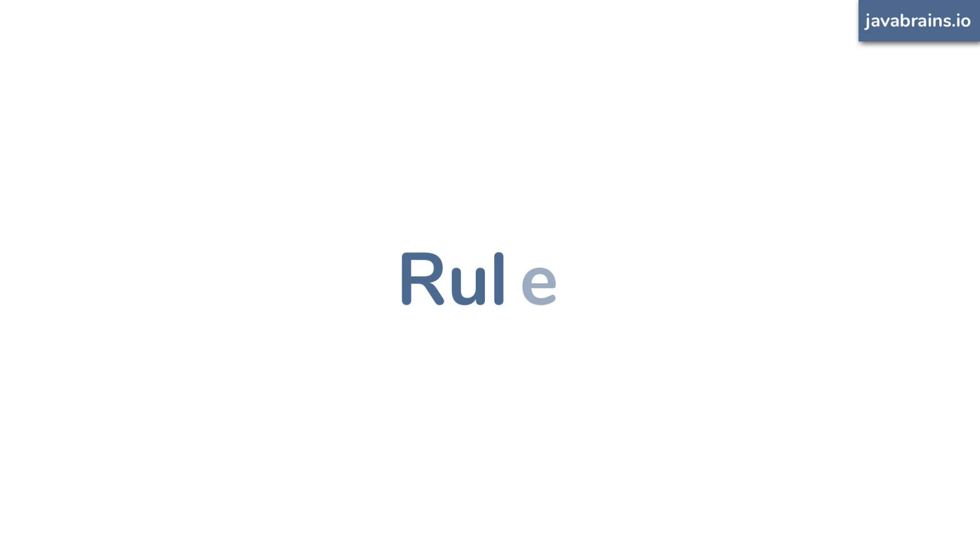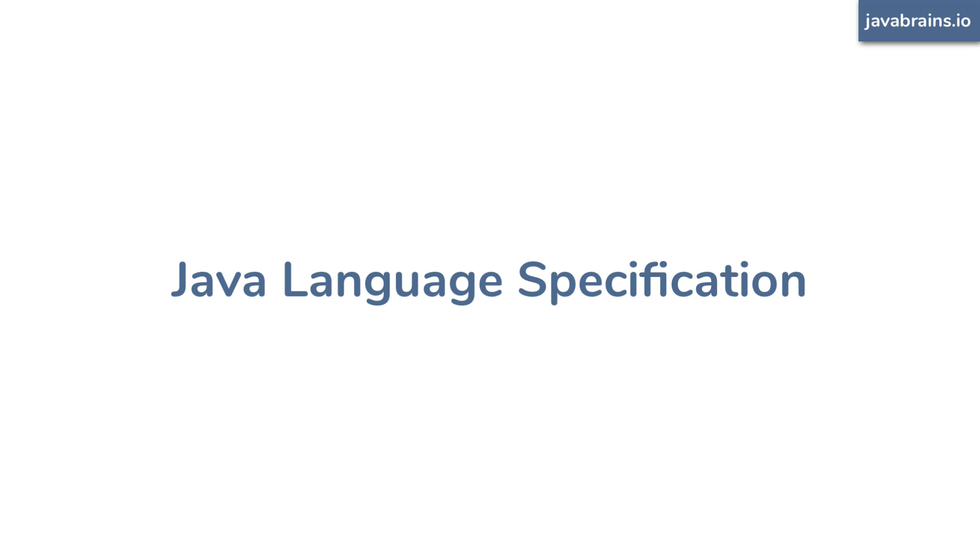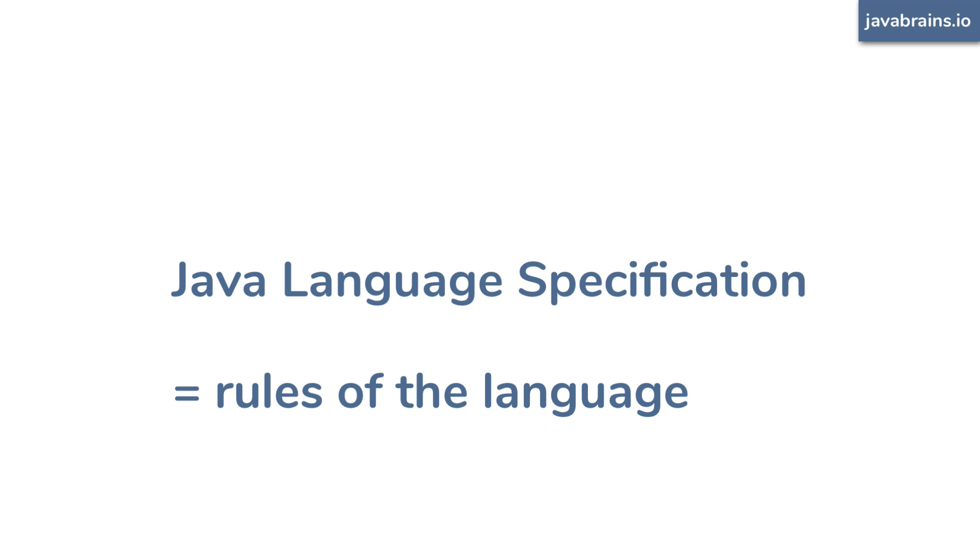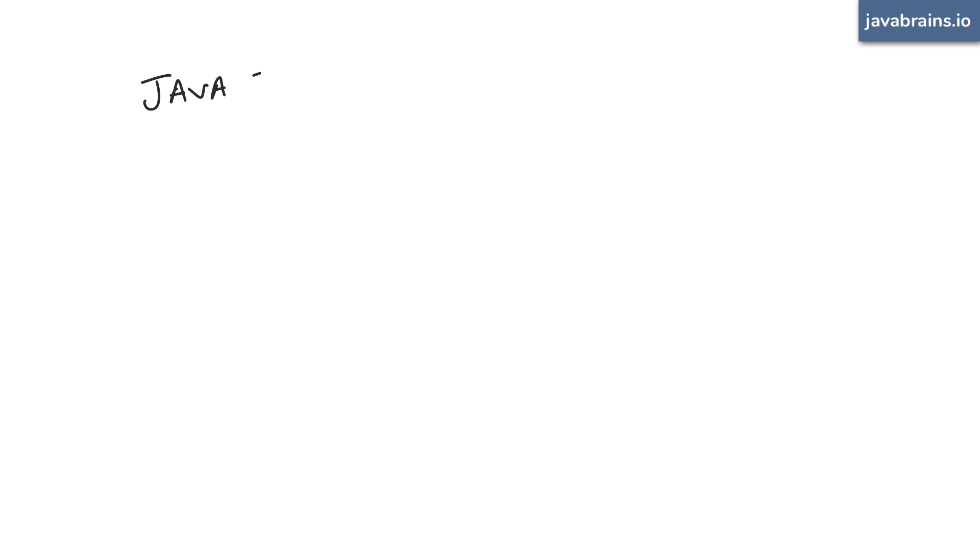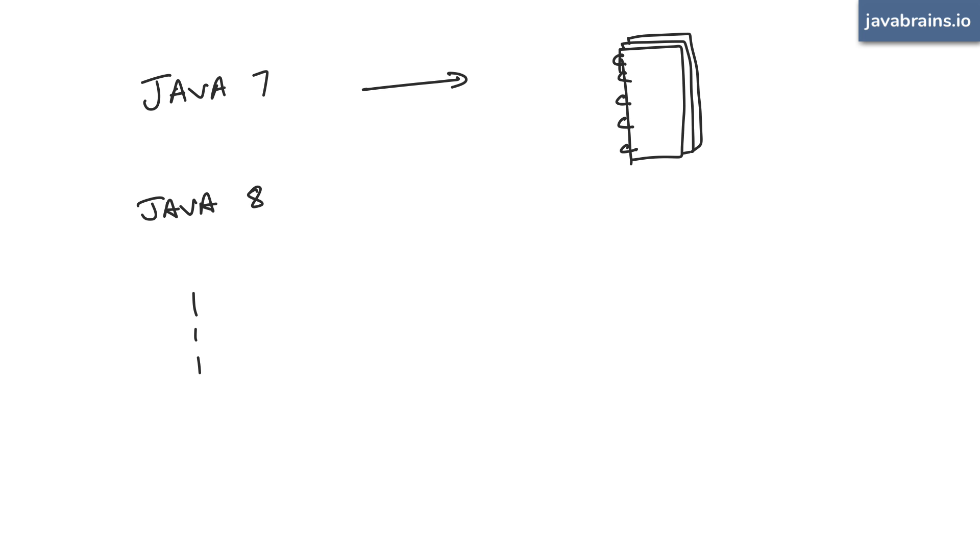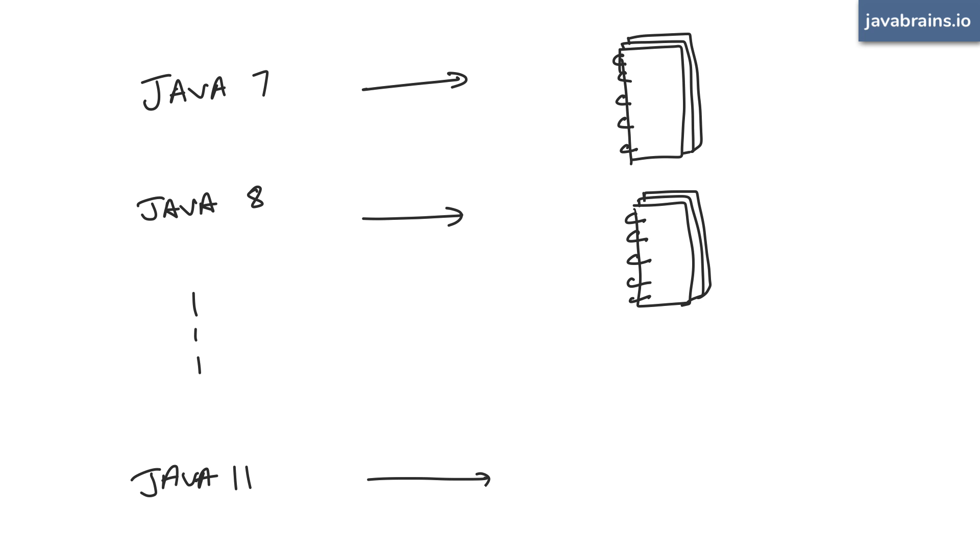All these rules of the Java language that describe its syntax and its behavior is together referred to as the language specification. And as the language changes, new Java specification documents are released. For example, when Java 7 was released, there was a Java specification document outlining how Java 7 works in every little detail. When Java 8 was released, there was an updated specification released for that version.